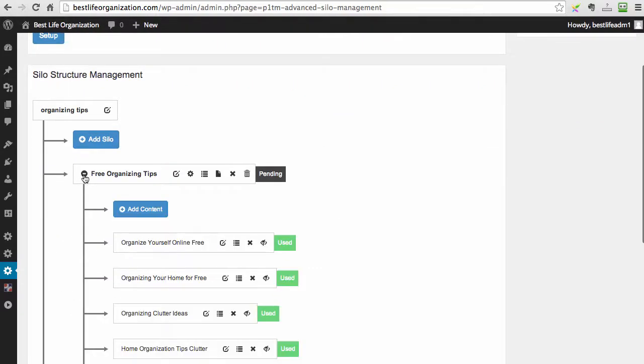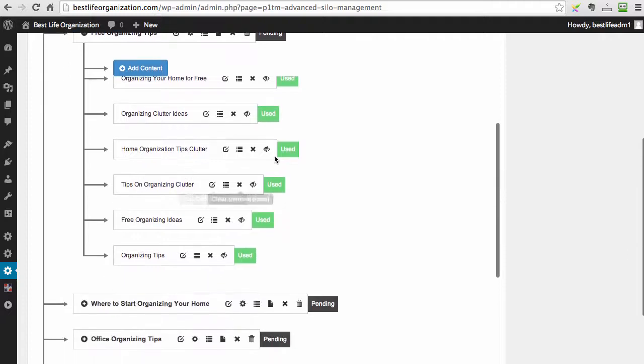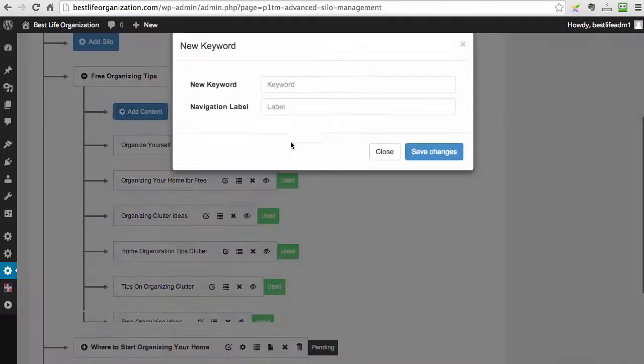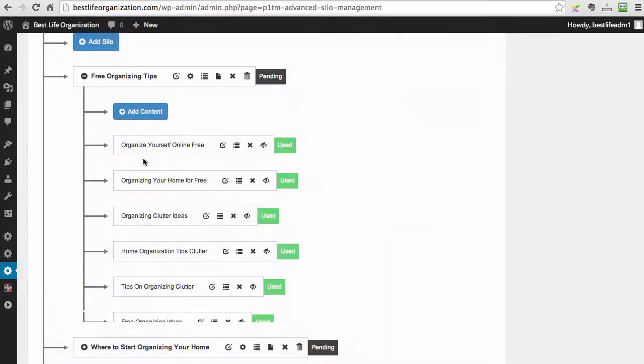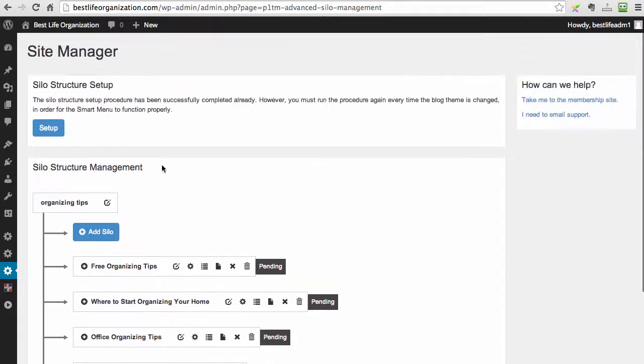And if you look here, you can see all the content created already. You can add content, just click this button, add the keyword. You can delete, republish, absolutely everything. And there is just much more.